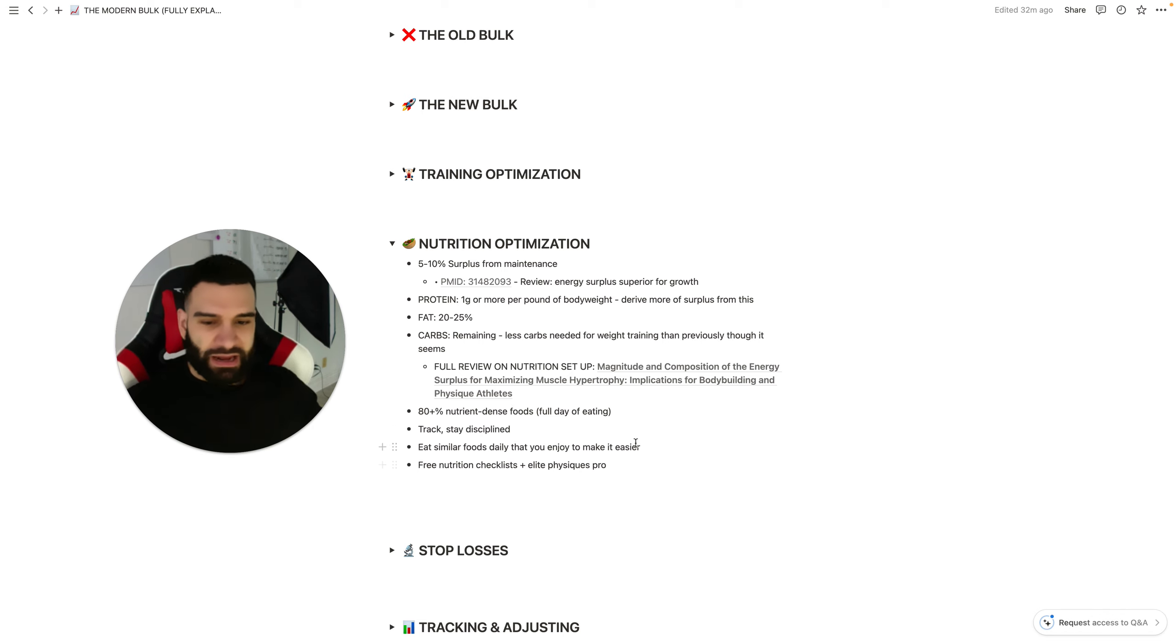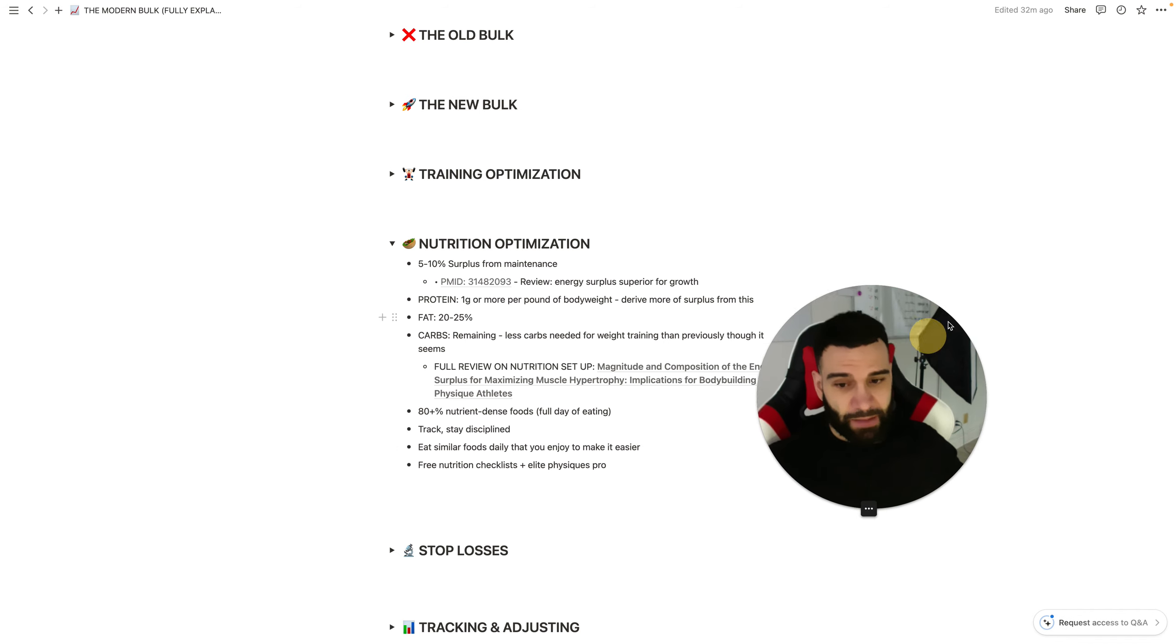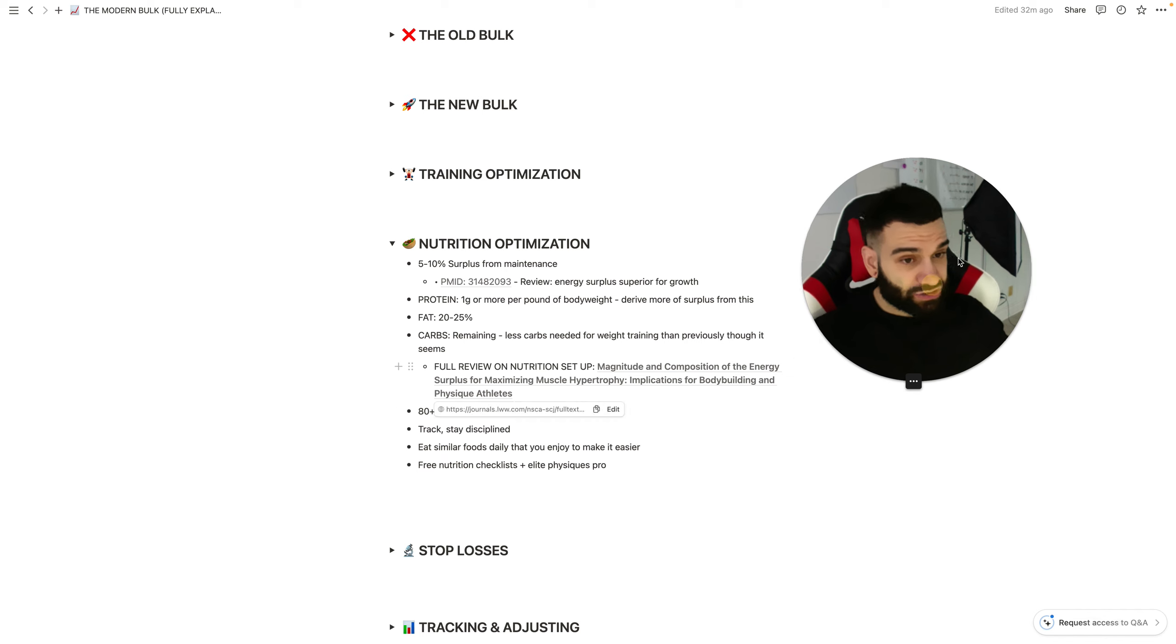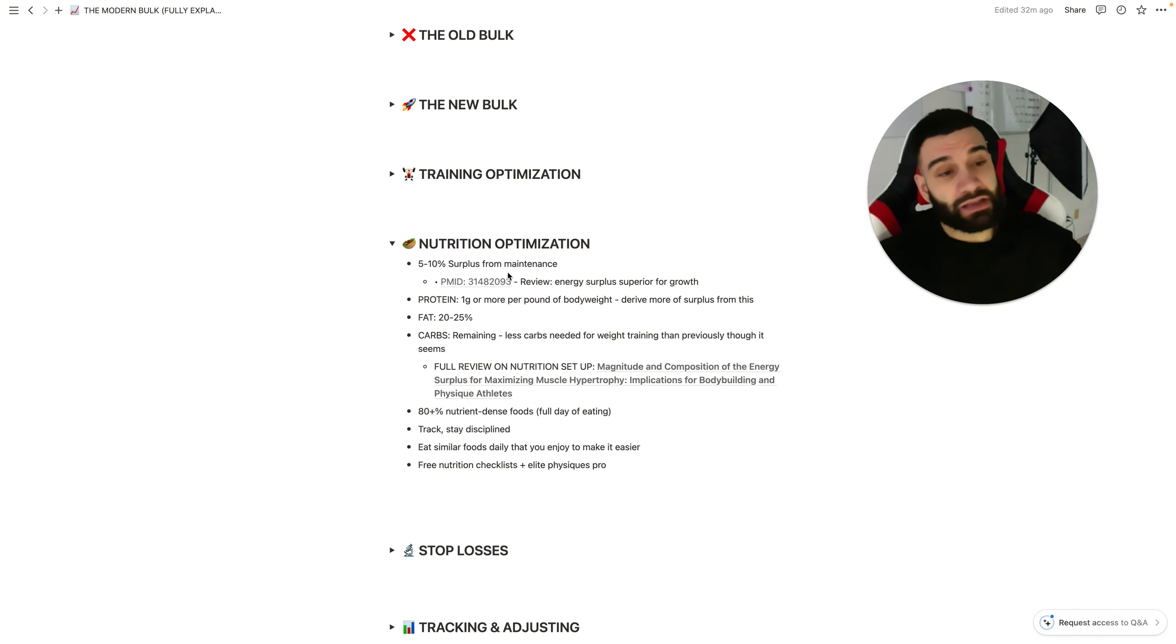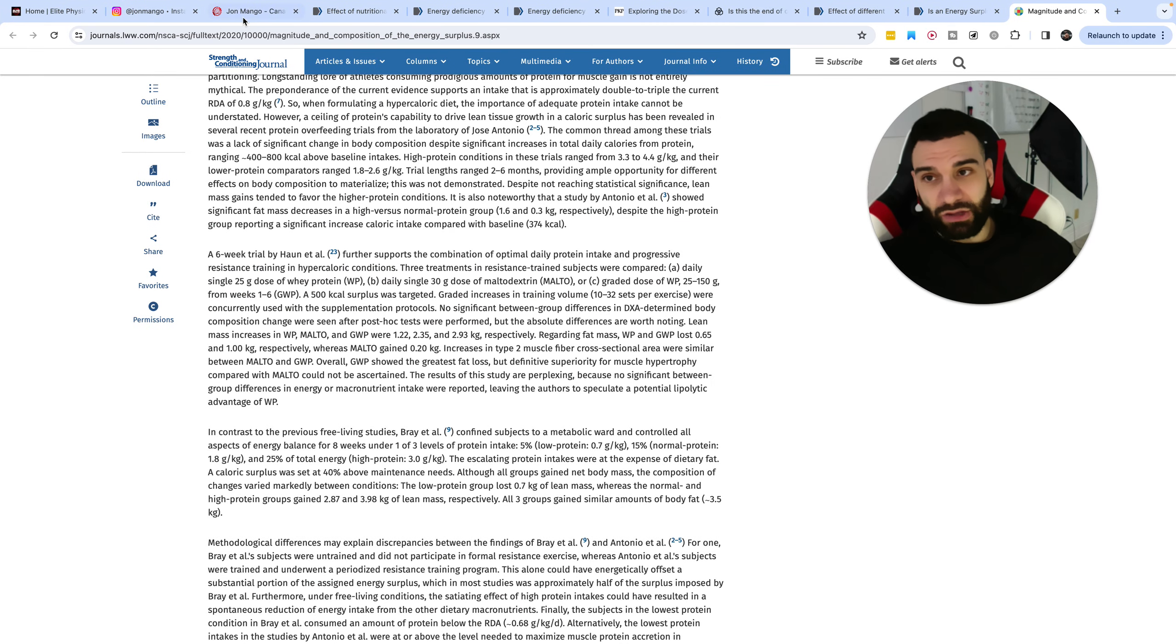And prep it ahead of time so it makes it easier to hit those nutrition targets. Now, keep in mind, I do also have a free nutrition checklist you can check out to help optimize this for a bulk specifically. In the description below for free. Go ahead and check that out.